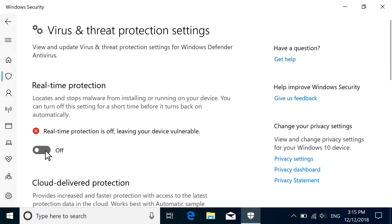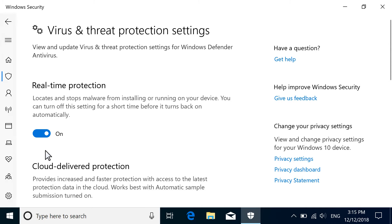Switch Real-Time Protection to On. With this enabled, Windows Defender Antivirus actively scans and protects your computer from malware.